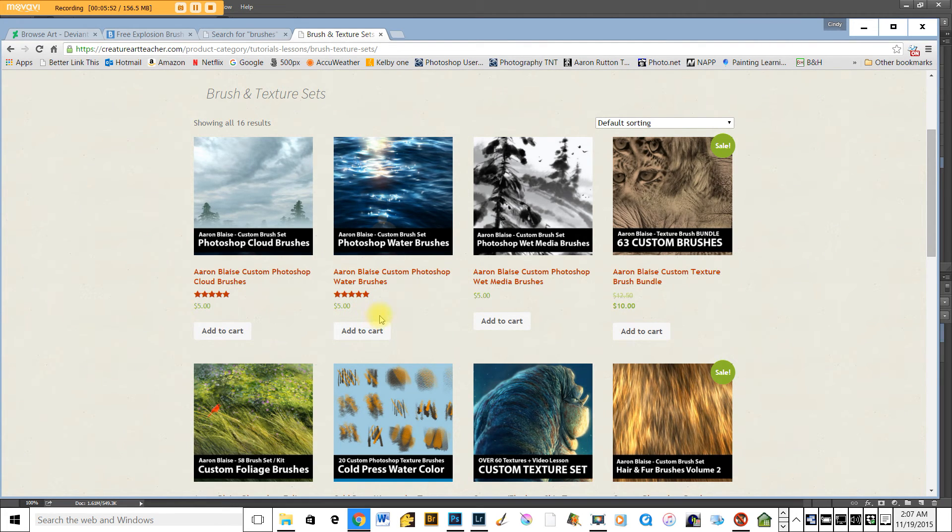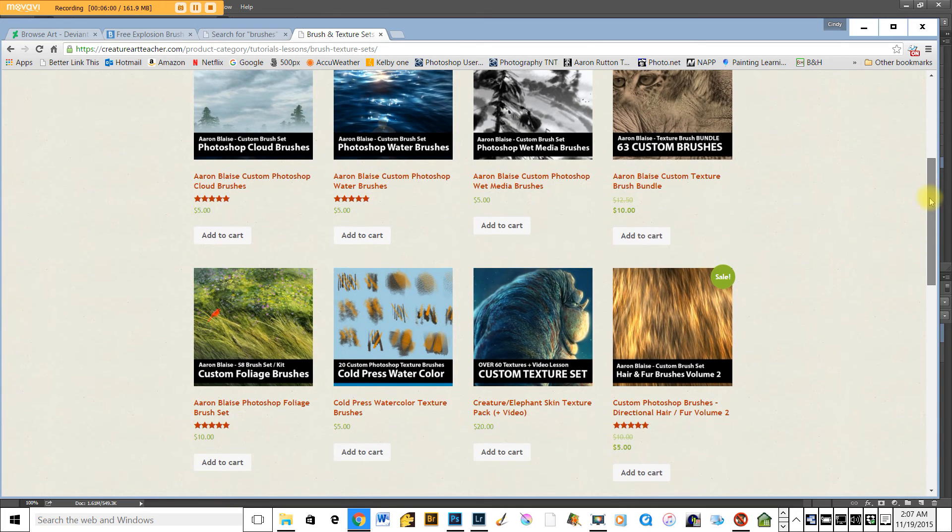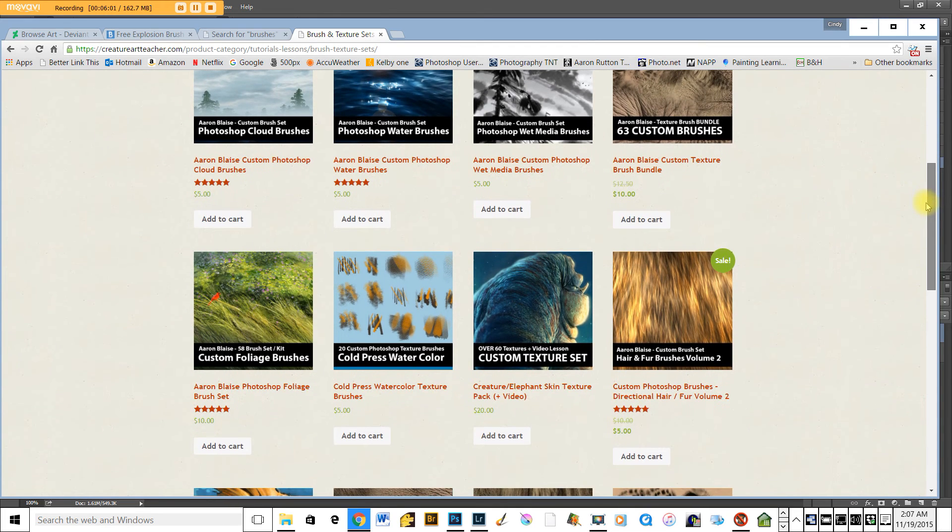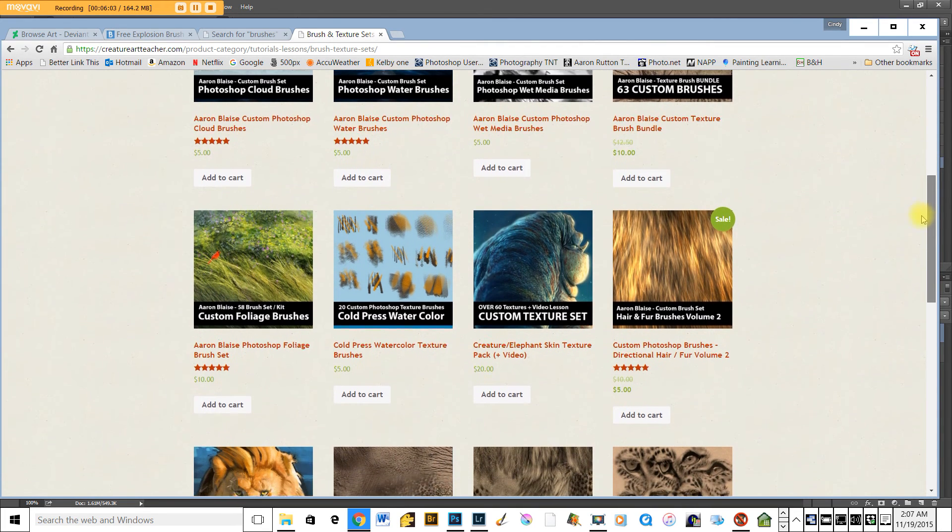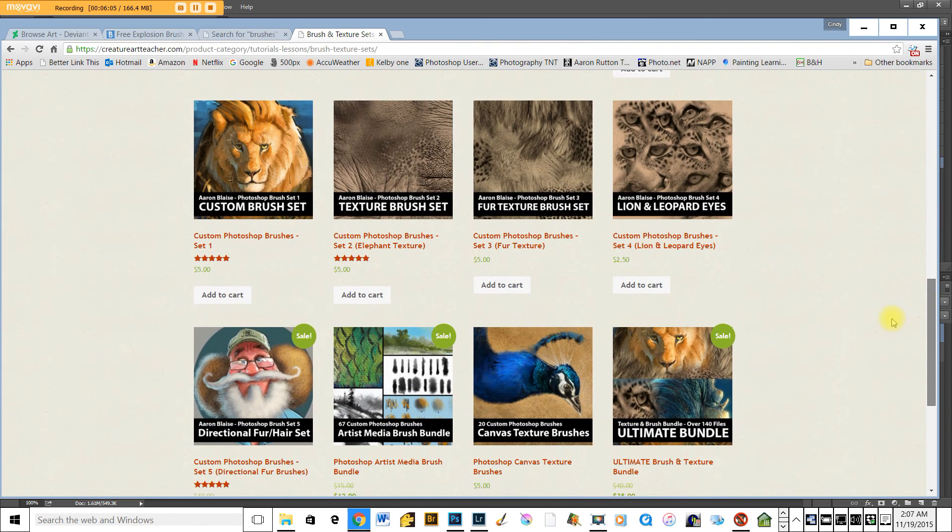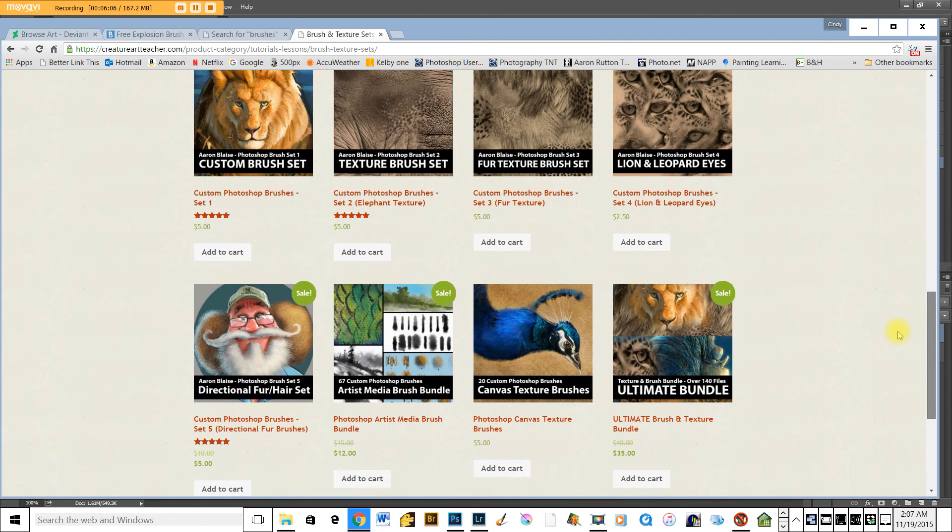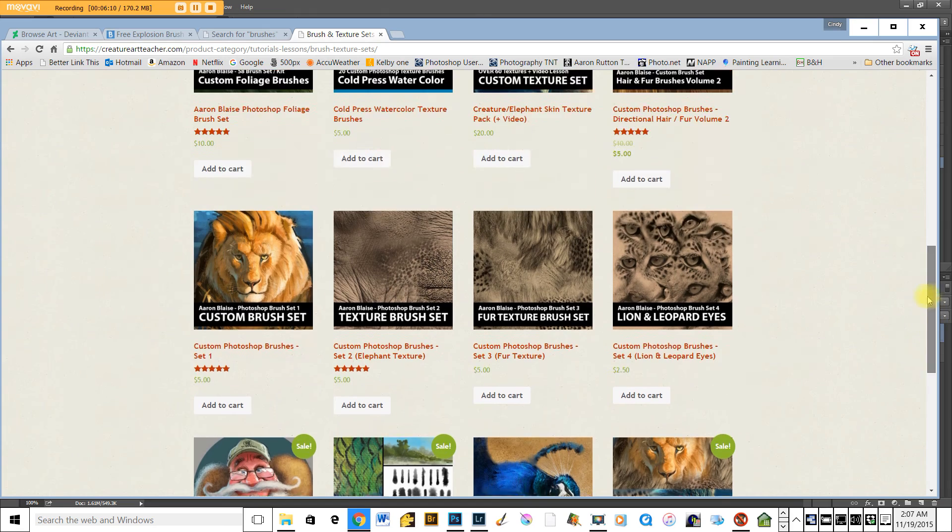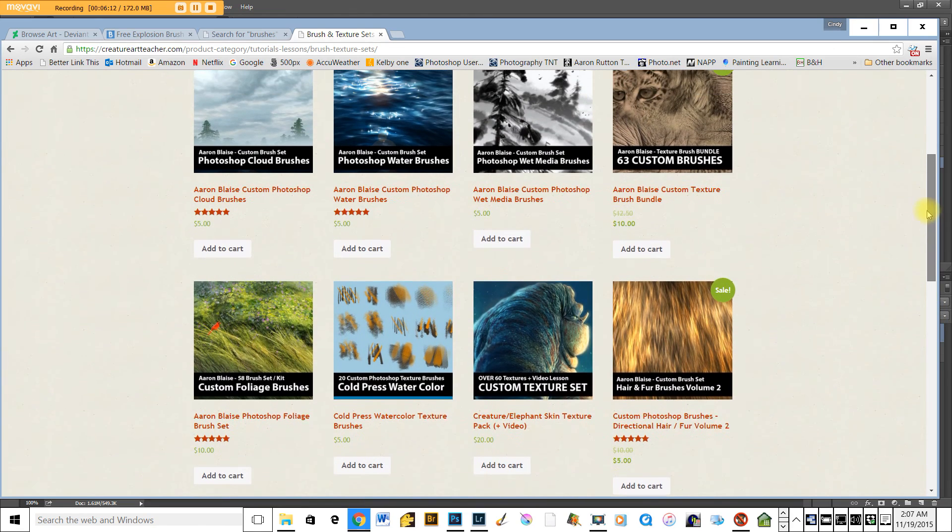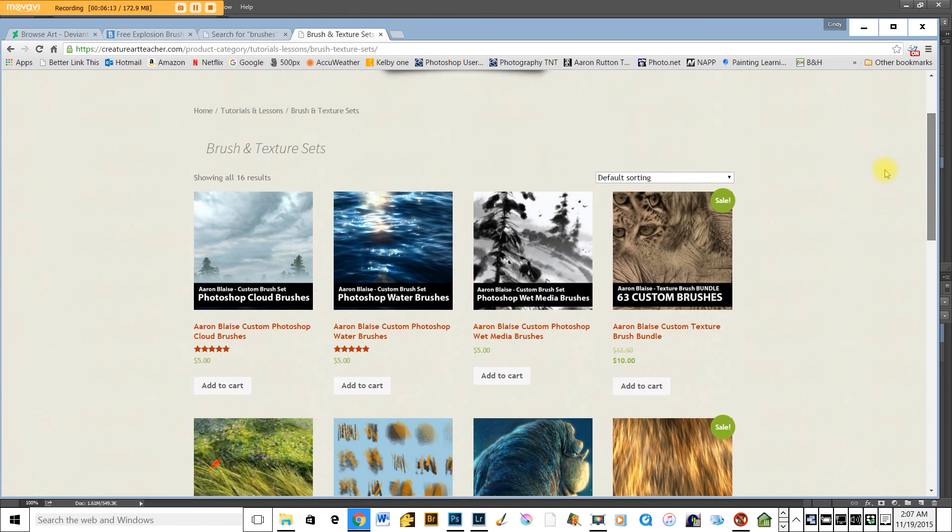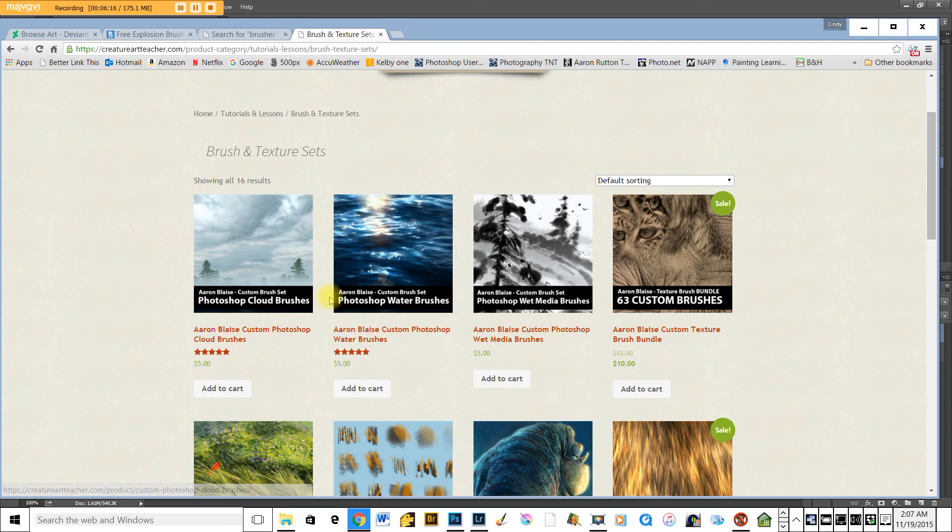You can spend the time creating them yourself. That would be always a good learning tool, but if you don't use brushes that often, I think this is a great way to enhance your workflow. So for five dollars, Aaron's created numerous brushes, canvas texture brushes, foliage brushes, water brushes, cloud brushes. It's a great thing to do.